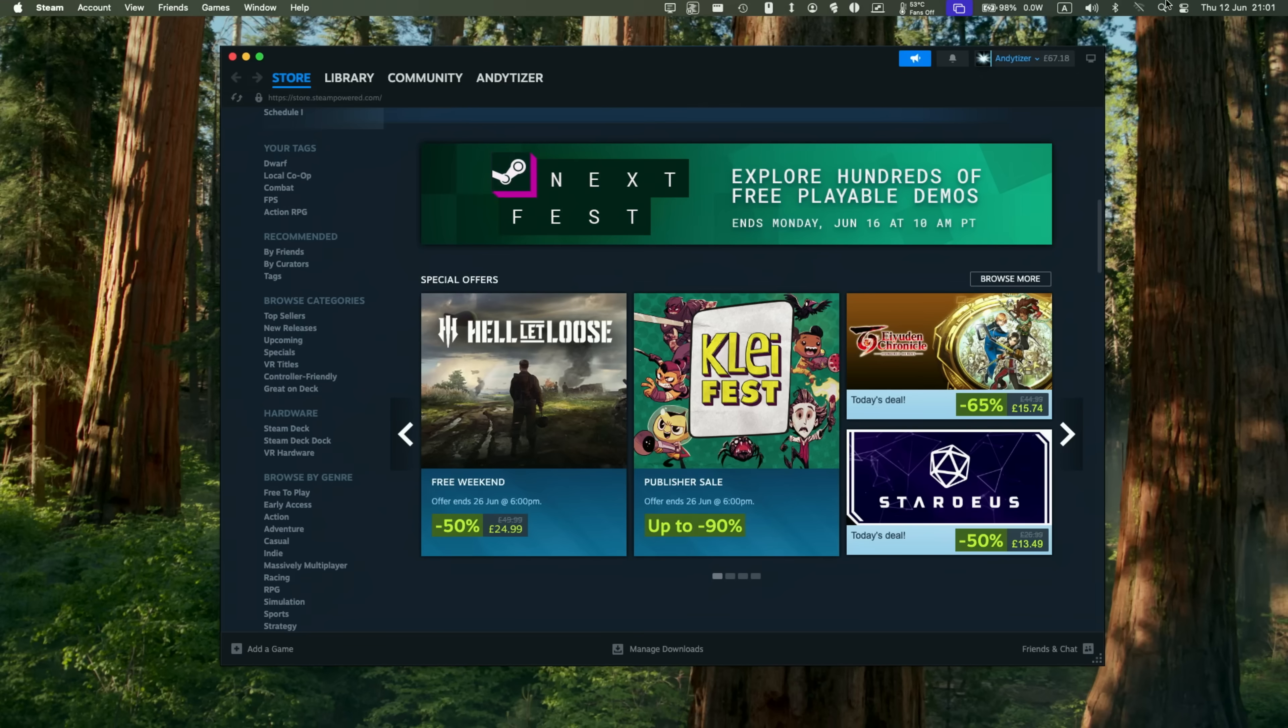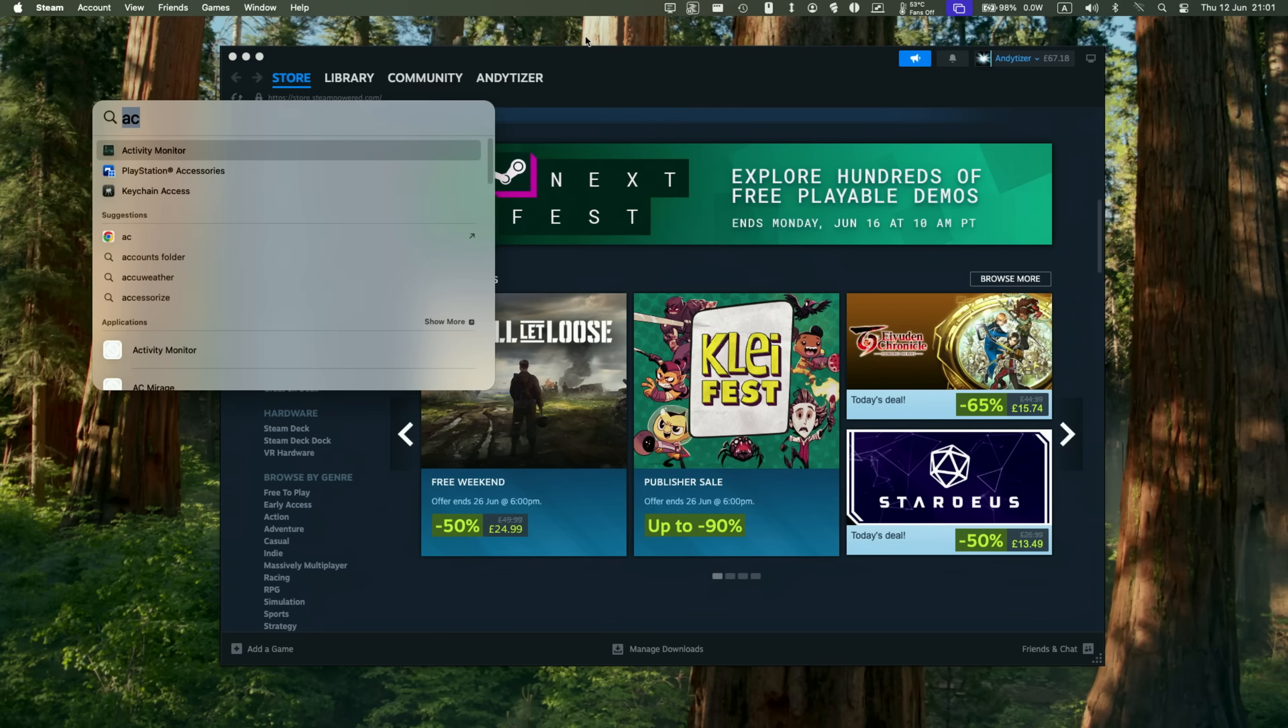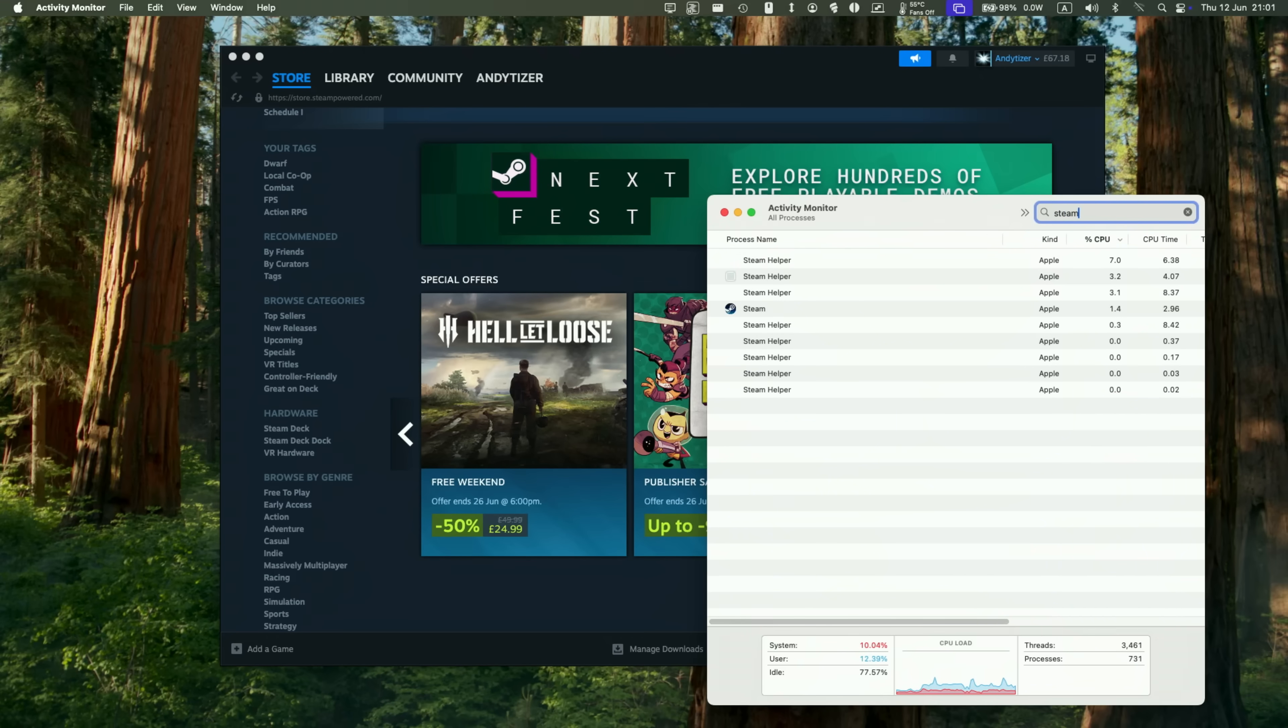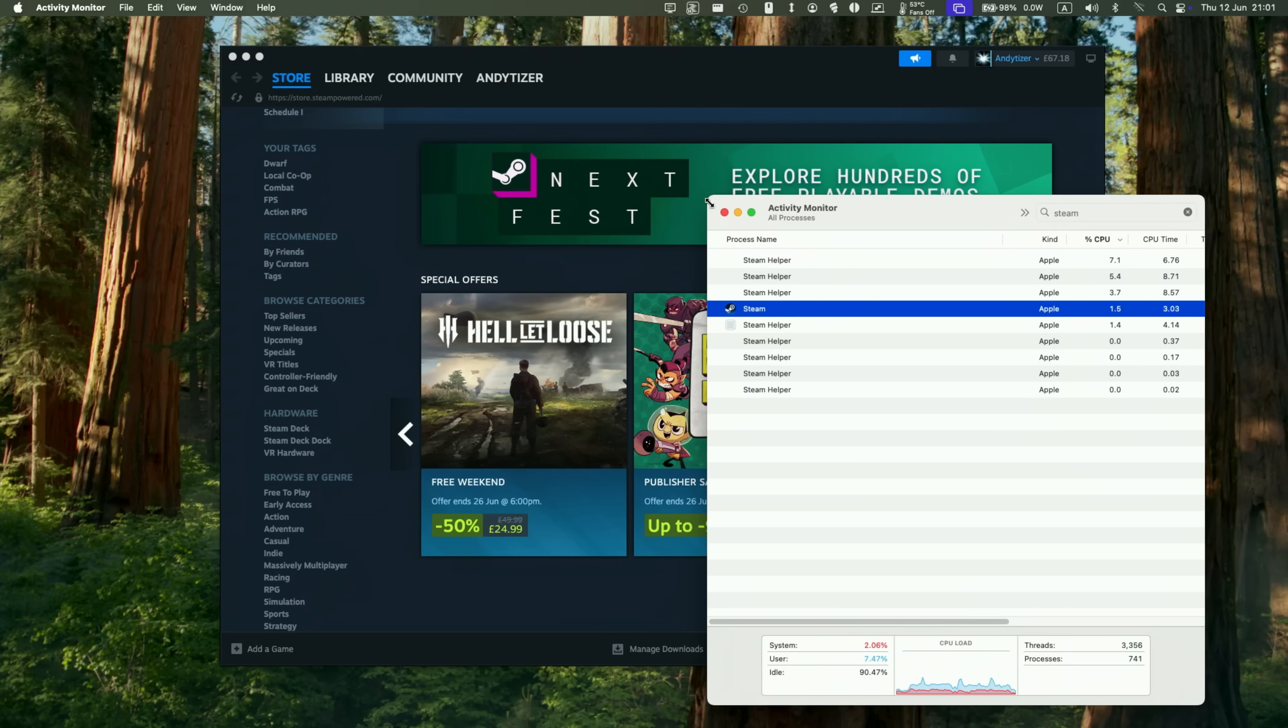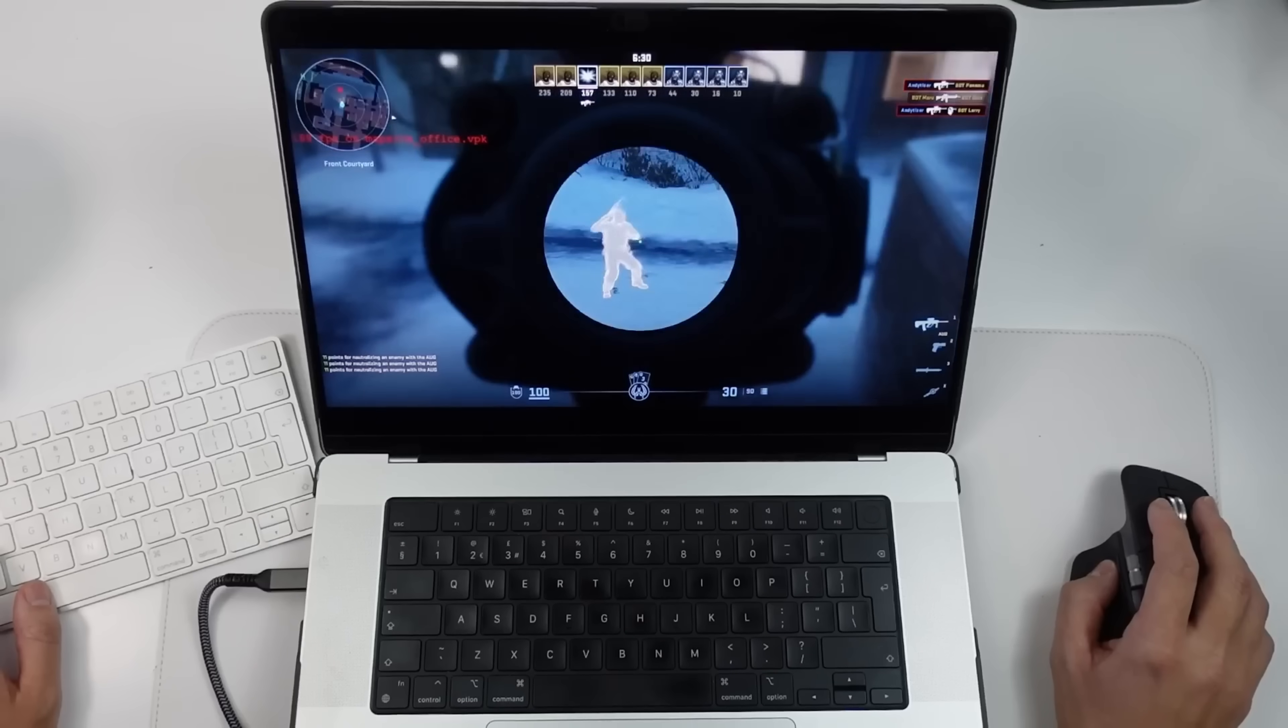Now we're in the native ARM version of Steam. You can confirm this by clicking on spotlight, typing in activity monitor. If you do a search for the word Steam, you can see that this is now kind Apple. It means that this is running as an Apple Silicon Mac optimized application.